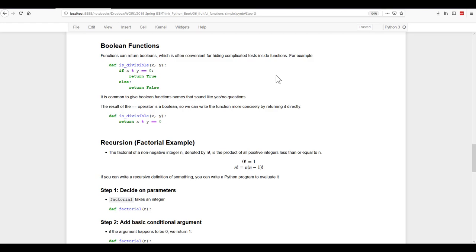So it uses the modulus operator. So we have inside of our function an if statement, if x modulus operator y, meaning if x is divisible by y, the remainder, and the remainder is equal to zero, then return true. If that is not the case, return false. So pretty straightforward and easy to use.